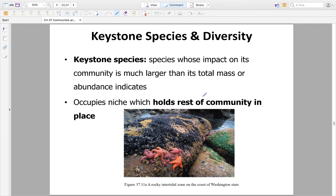Something holds together diversity within a community. Scientists have been studying this for quite a long time and have realized that within every community there is one species — the keystone species — that holds the entire community together, maintaining diversity. Without that keystone species, the whole community would fall apart.